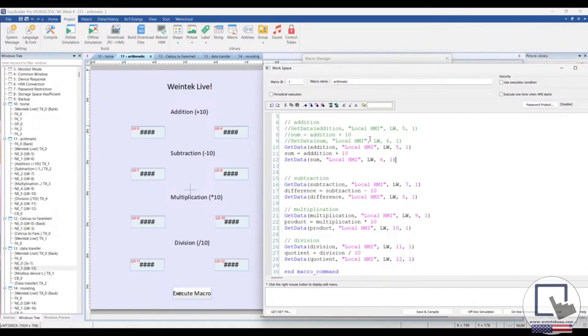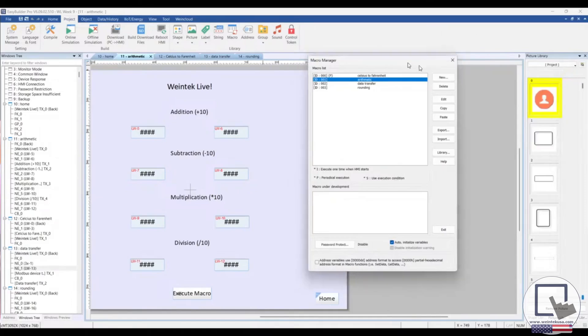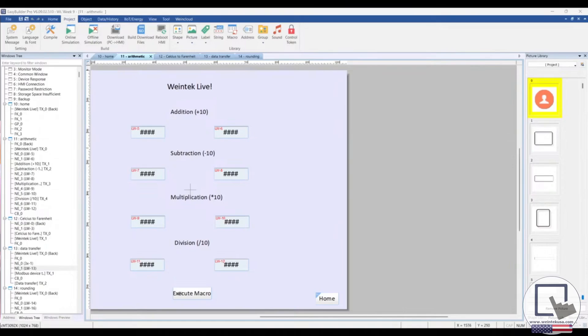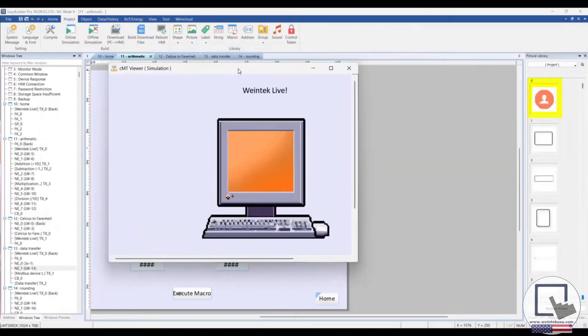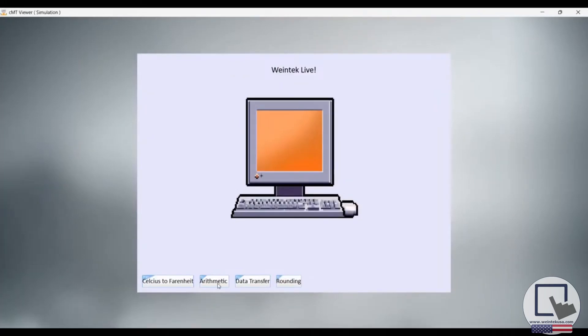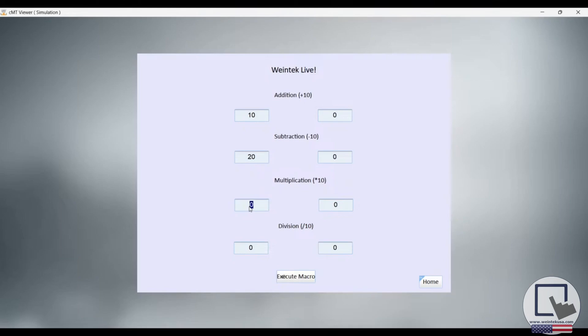So, that being said, let's go ahead and see it in action. I'm going to run a quick demonstration, offline simulation. Select our arithmetic window. Let's add 10 to a value of 10. Subtract 10 from the value of 20. Multiply 10 to a value of about 30. Let's divide 40 by 10. Now, I'll execute our macro. And it works like a charm.